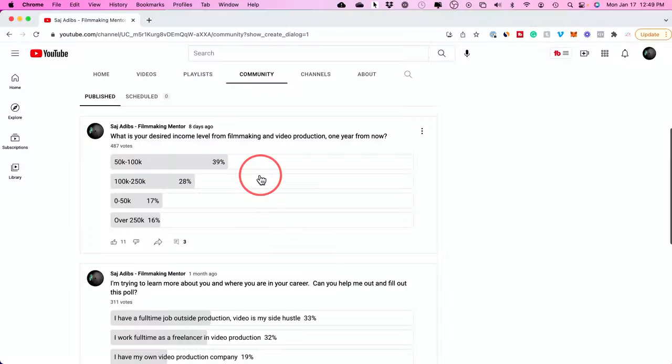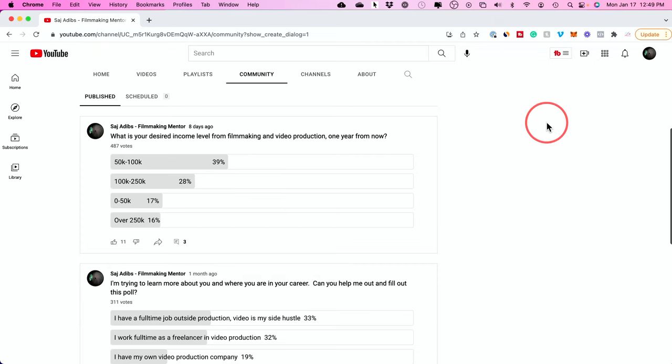I just create a poll, ask what kind of topics they want me to cover, and I'll make my upcoming videos related to that. You could create polls at youtube.com and you could also do it on the YouTube mobile app.